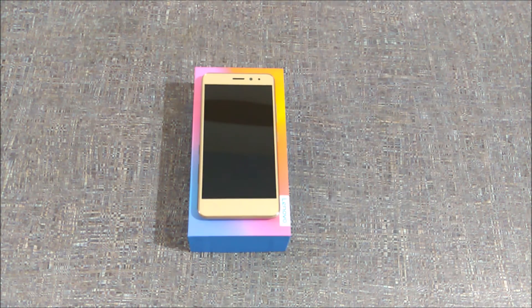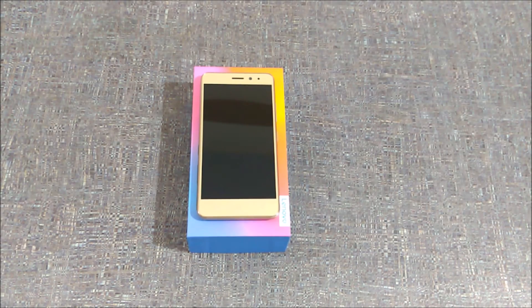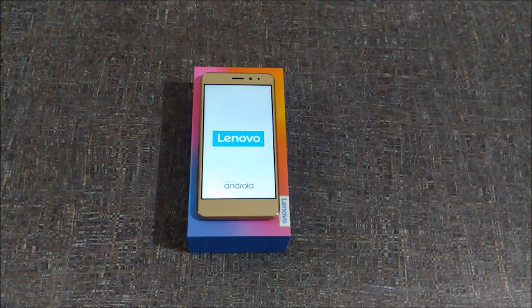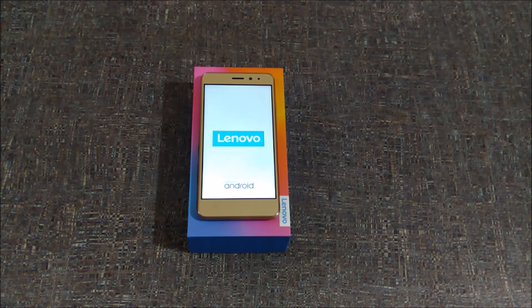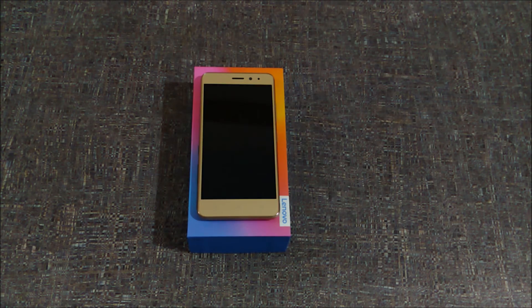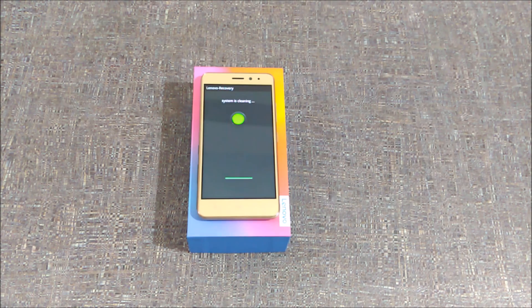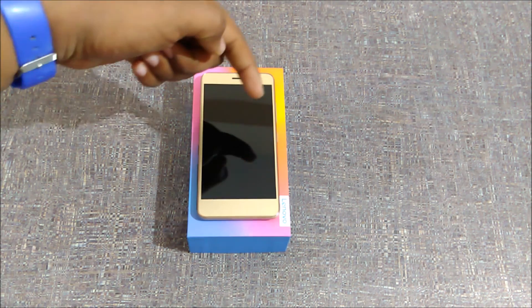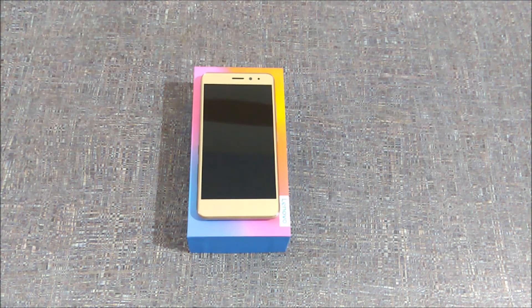As you can see, the reset process starts. The device restarts and the data is completely wiped from your system as it is clearing the data.